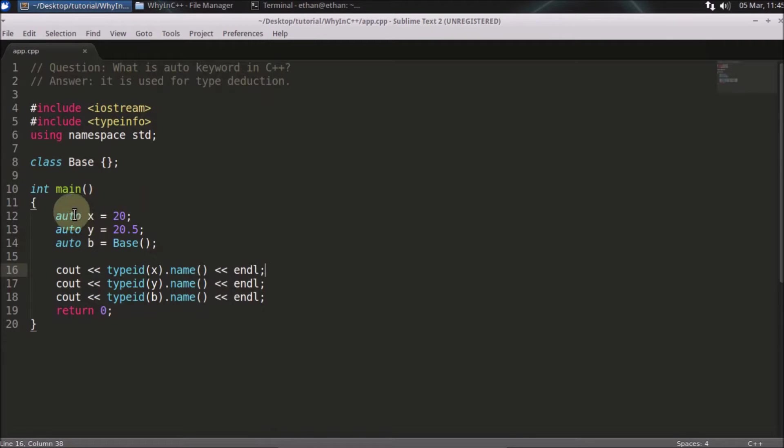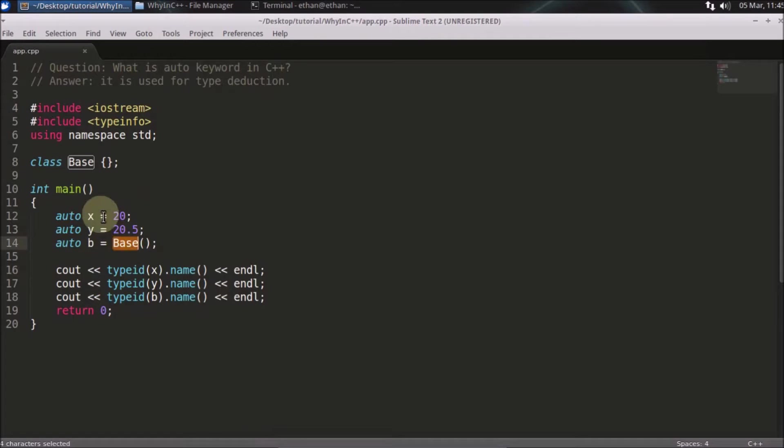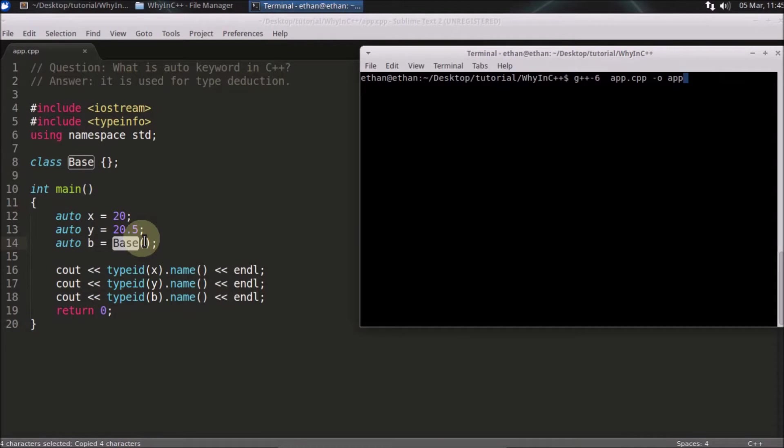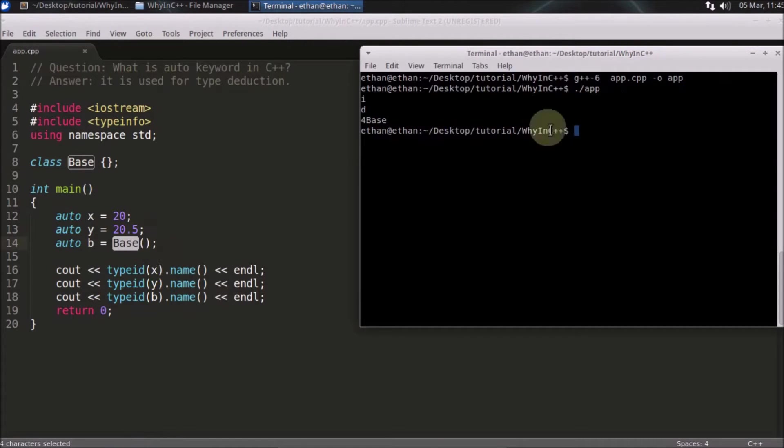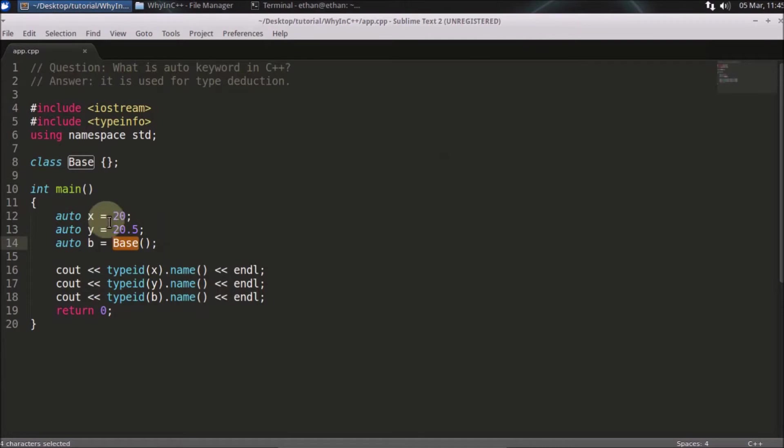If you notice here, I am keeping auto, auto, auto three times. This is 20, this is 20.5, and this is base. This code will really work, so we'll just see that first. As you saw, it is compiling and it is running.